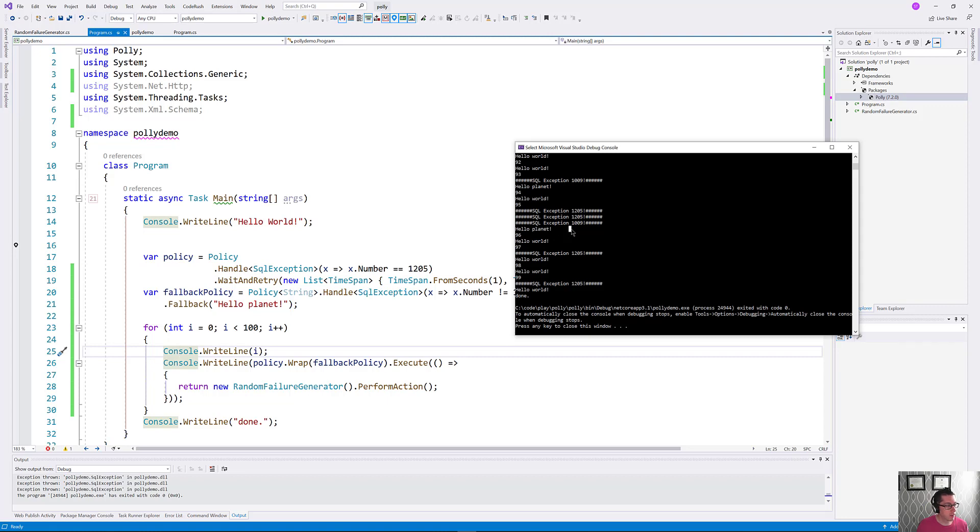So this is how you build slightly more complicated policies using Polly. In our next episode related to Polly, we're going to continue taking a look at this stuff and we'll continue expanding on some of the more powerful features inside of Polly.